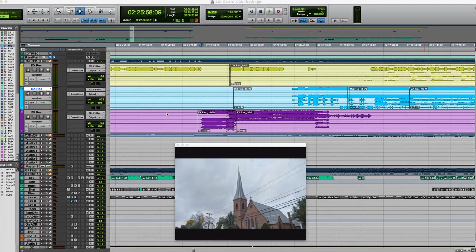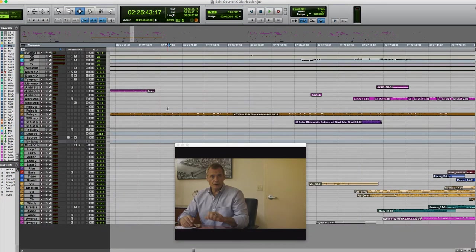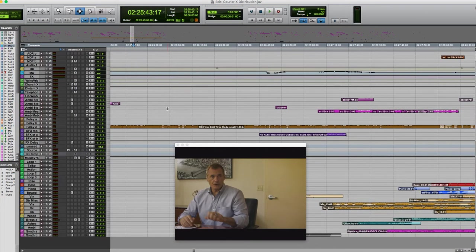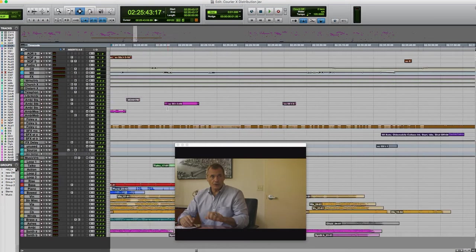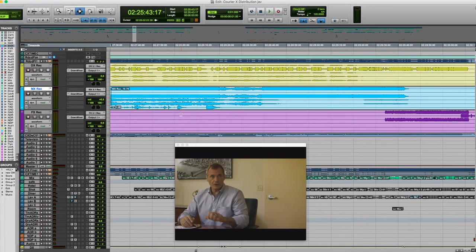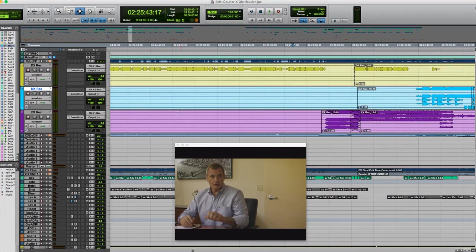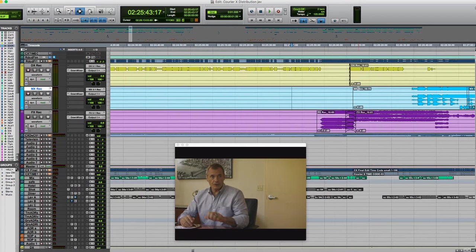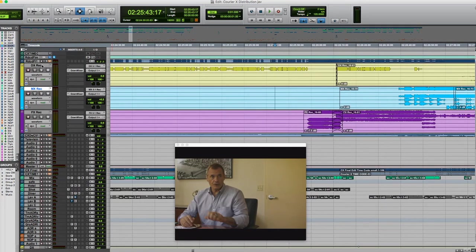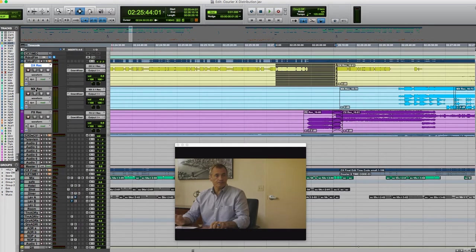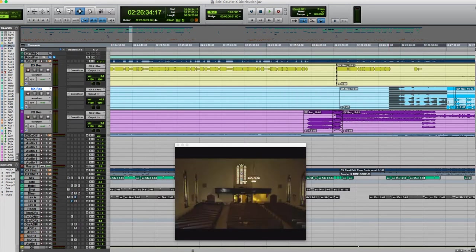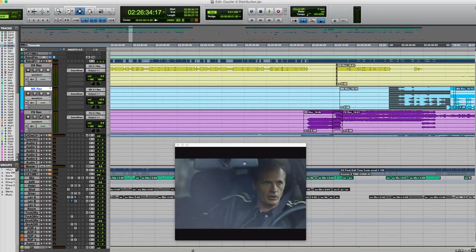This is a look at the mix of a scene that I worked on. We're only going to listen to the stems, that is the dialogue, the DX, MX the music, and FX the sound effects. So you can see here these are the stems.